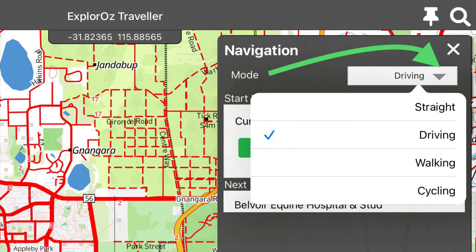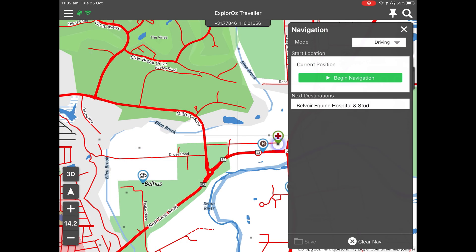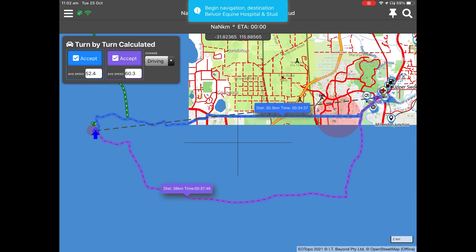If your device is online this will pop up with the options to select different modes. By default it will be driving. Based on your selection the system will then go and fetch routing calculations for that segment. If this place is your end destination you don't need to do any more from this point other than press the green button labelled begin navigation when you're ready to go.